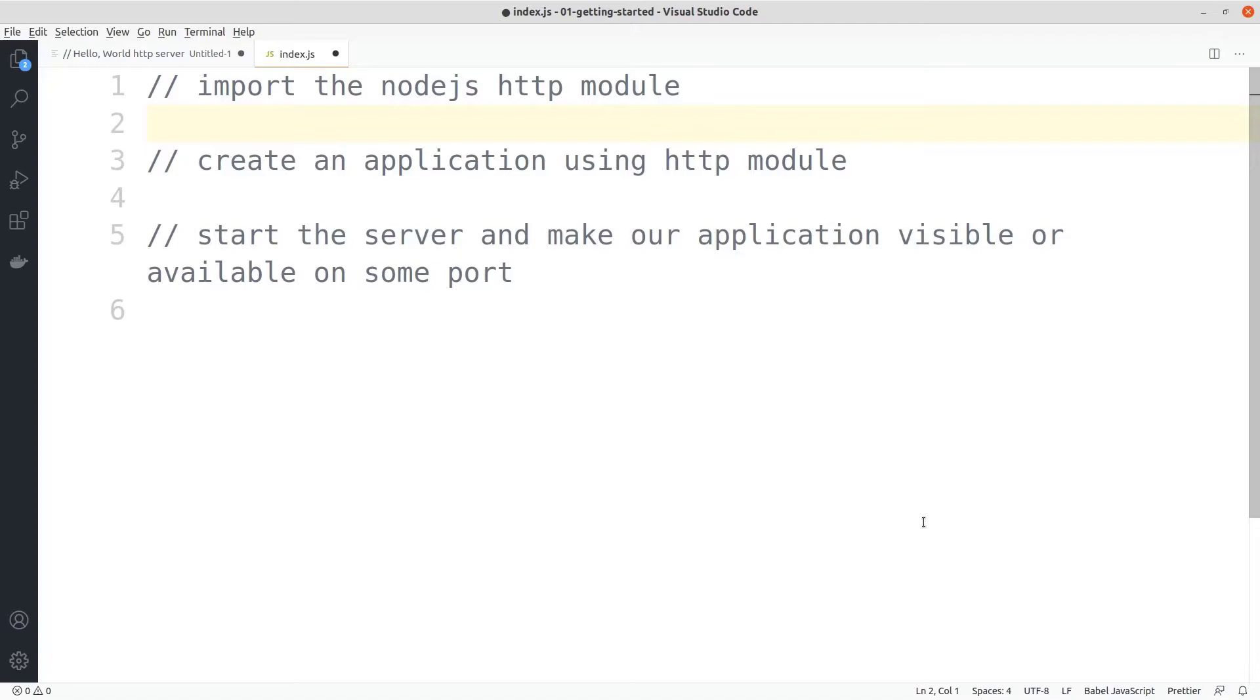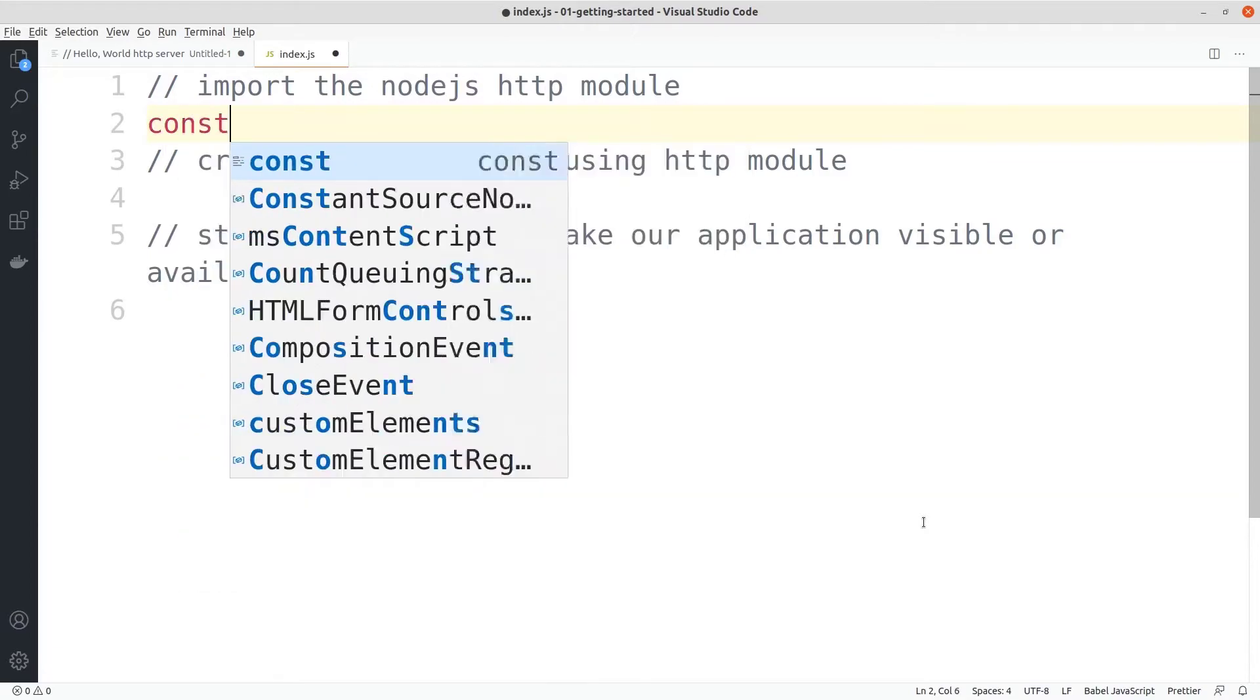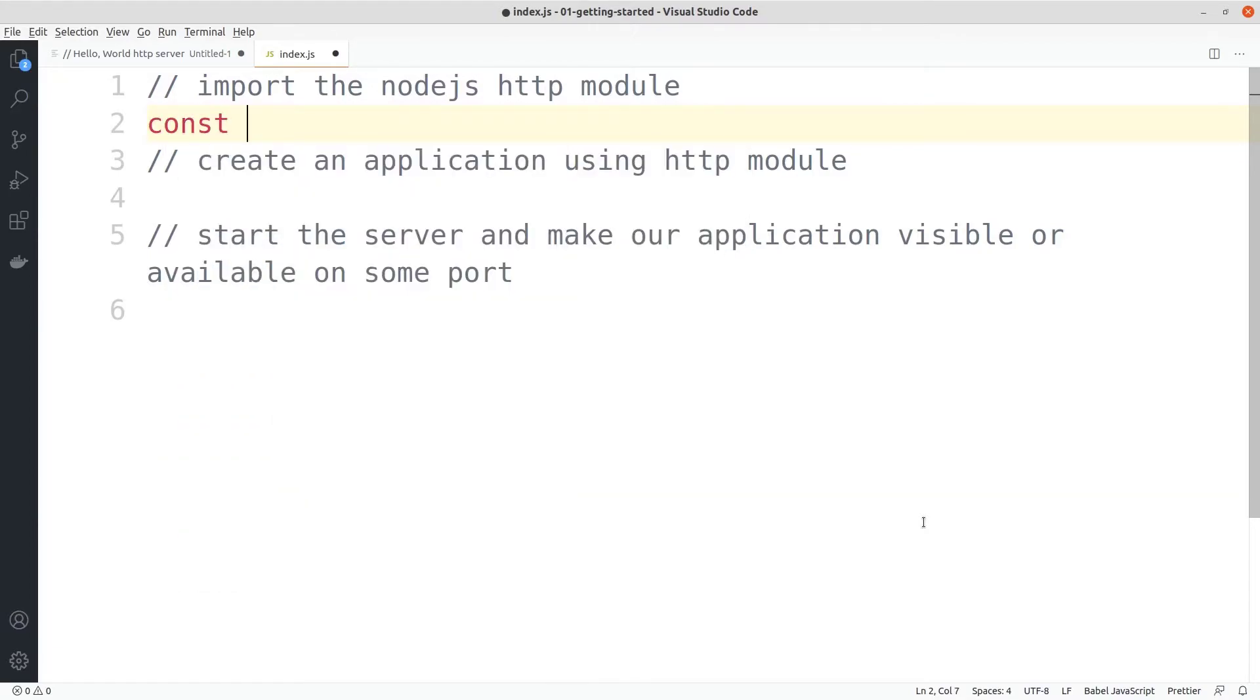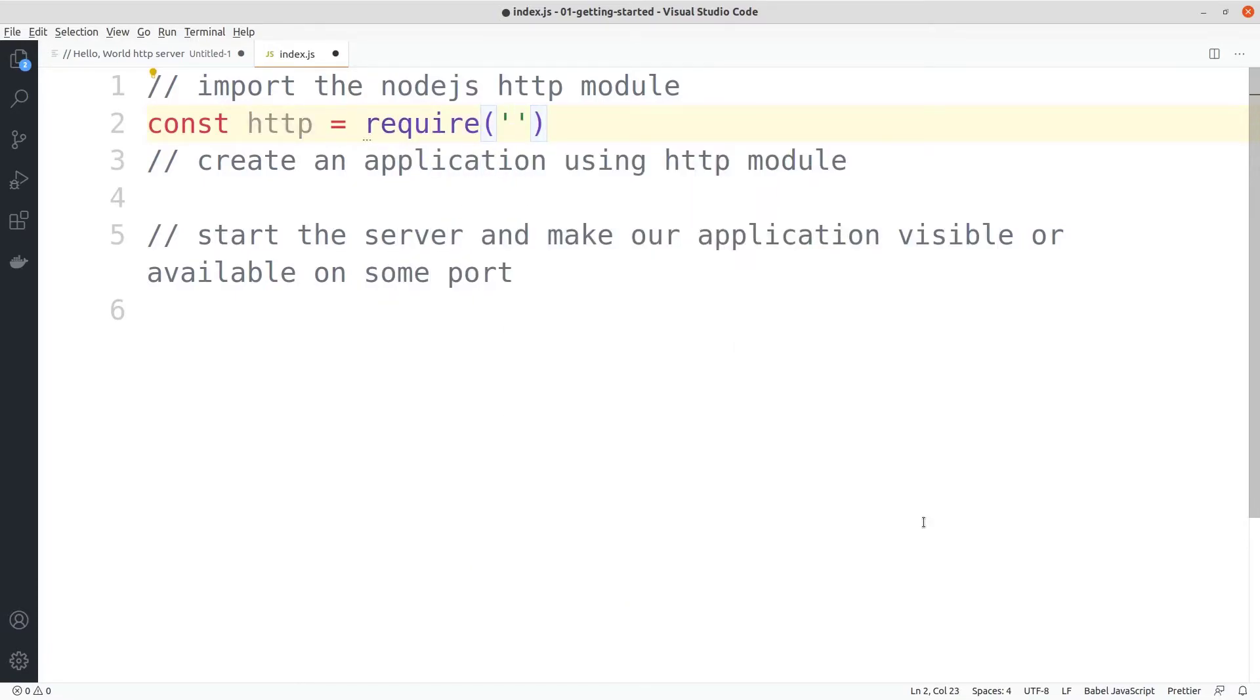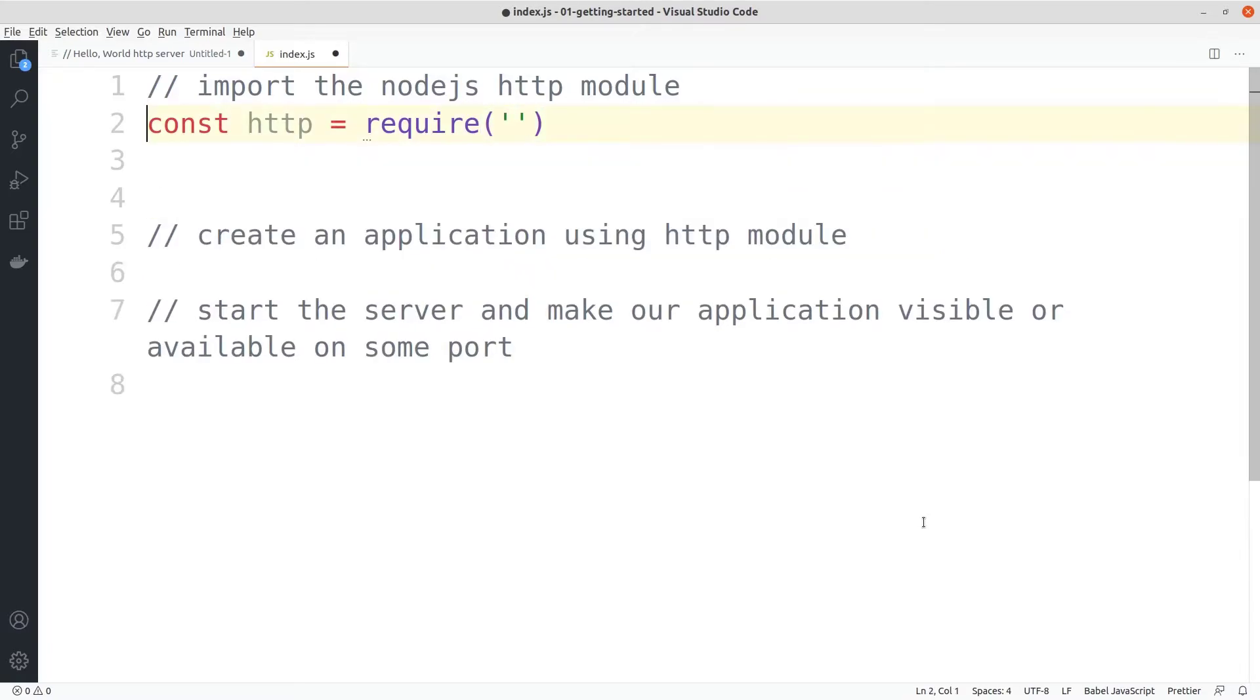Let's get started and work on importing the module. To import any module in node.js you just need to create a variable, let's call it HTTP. Inside that variable I will be storing something that will be required by our node.js server. We will use the require function, which is a type of module import system we use to import modules in node.js.